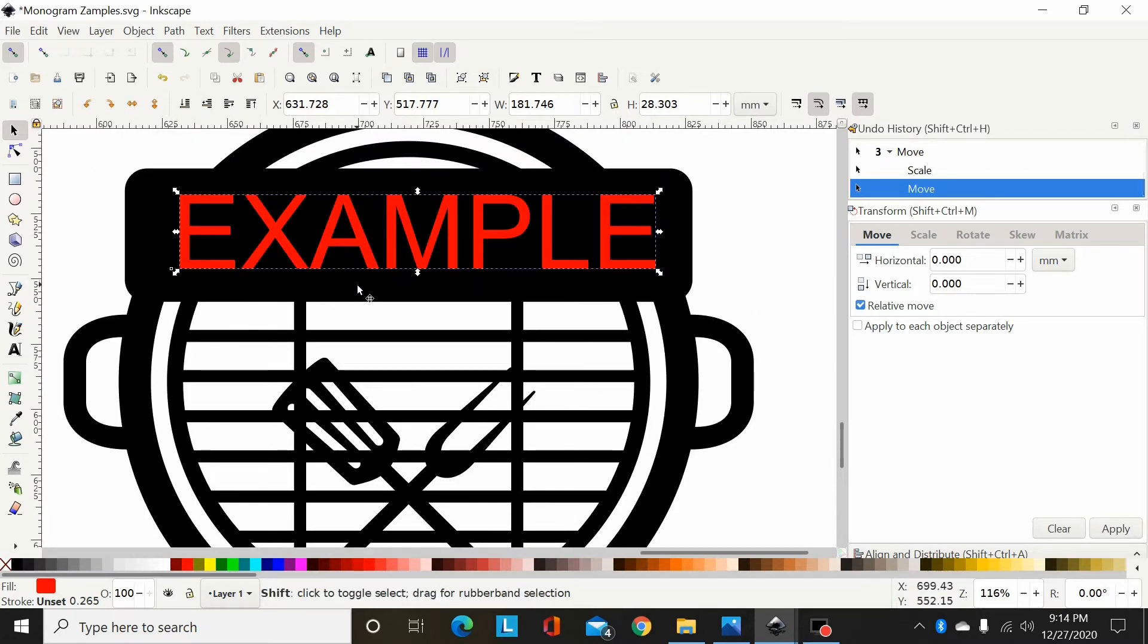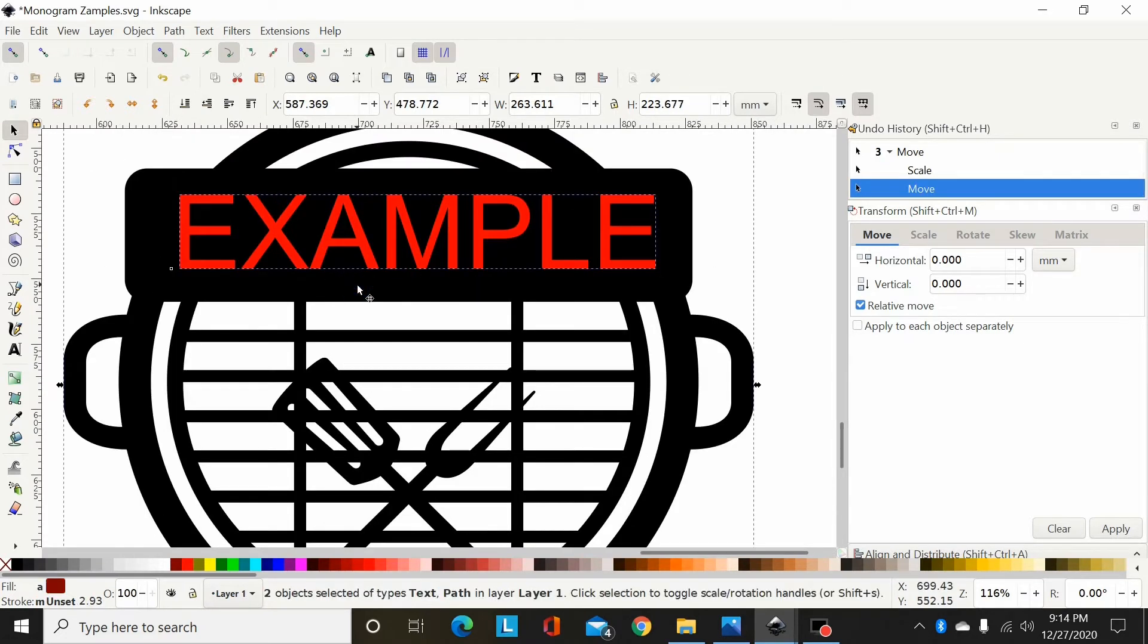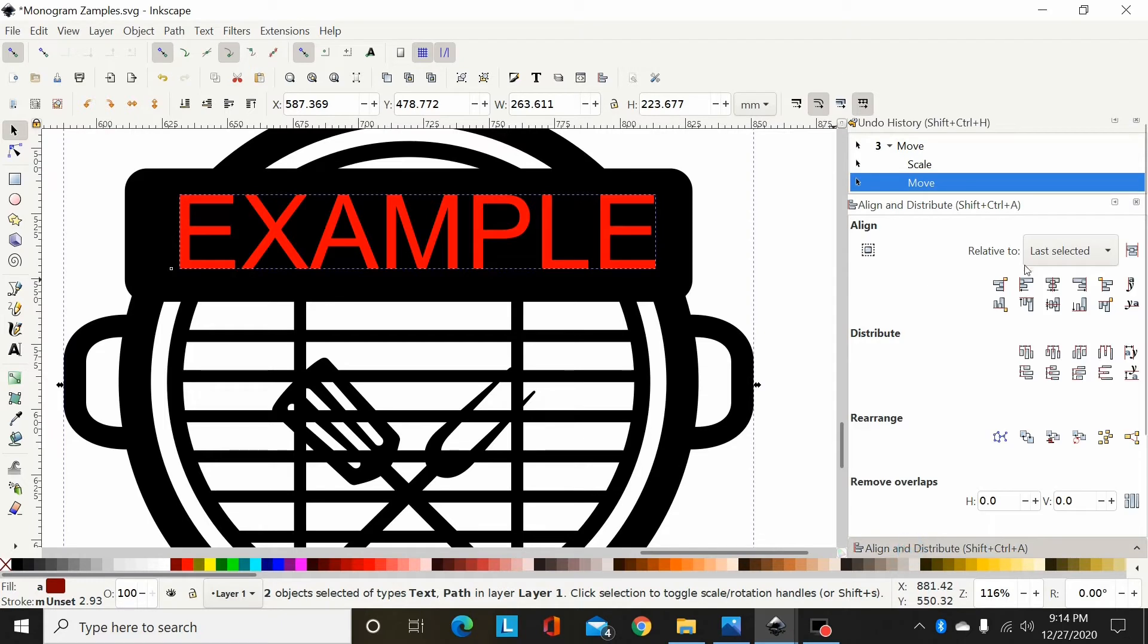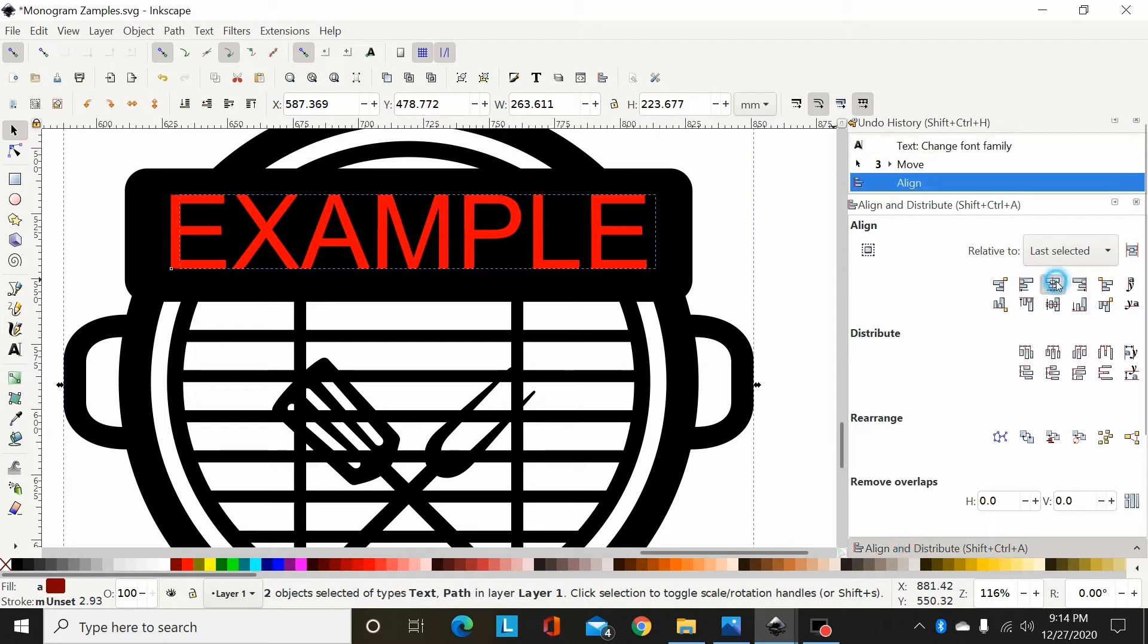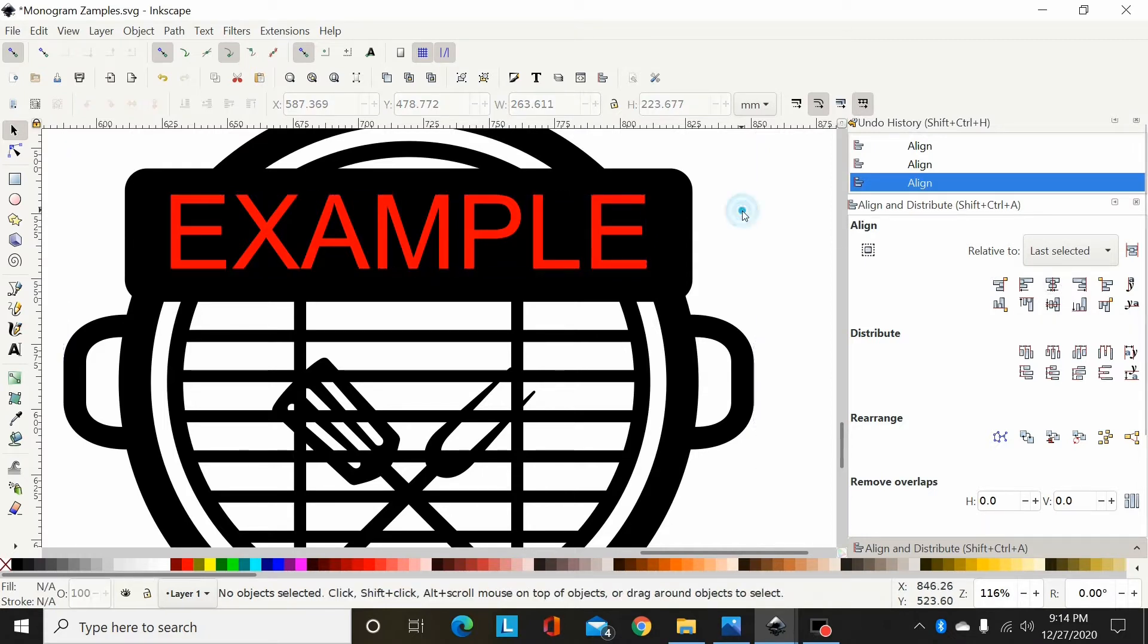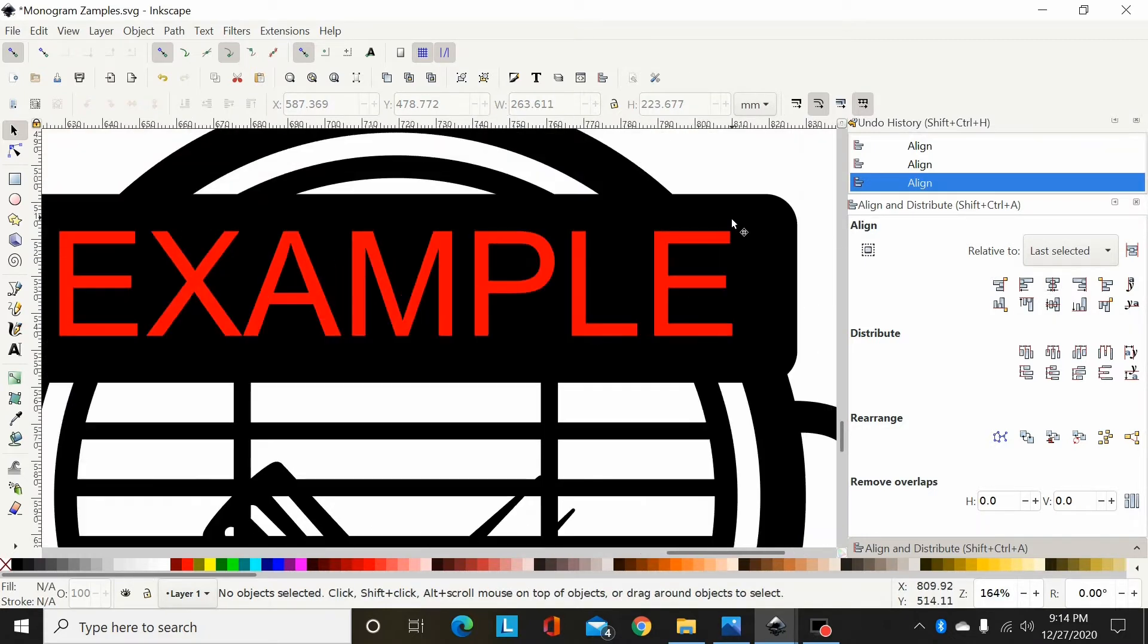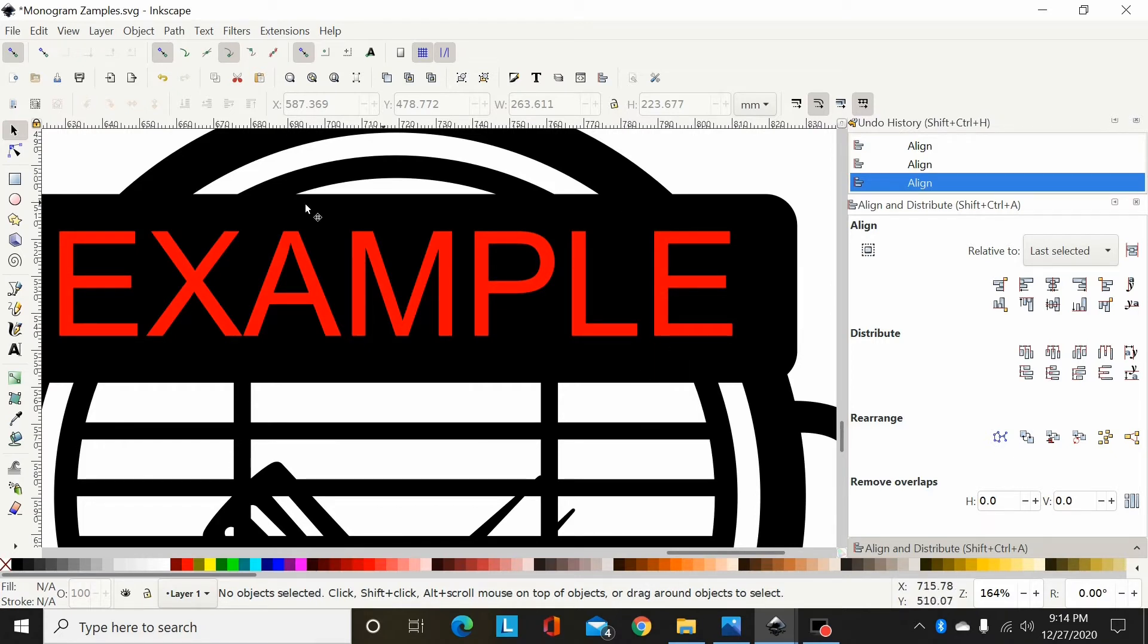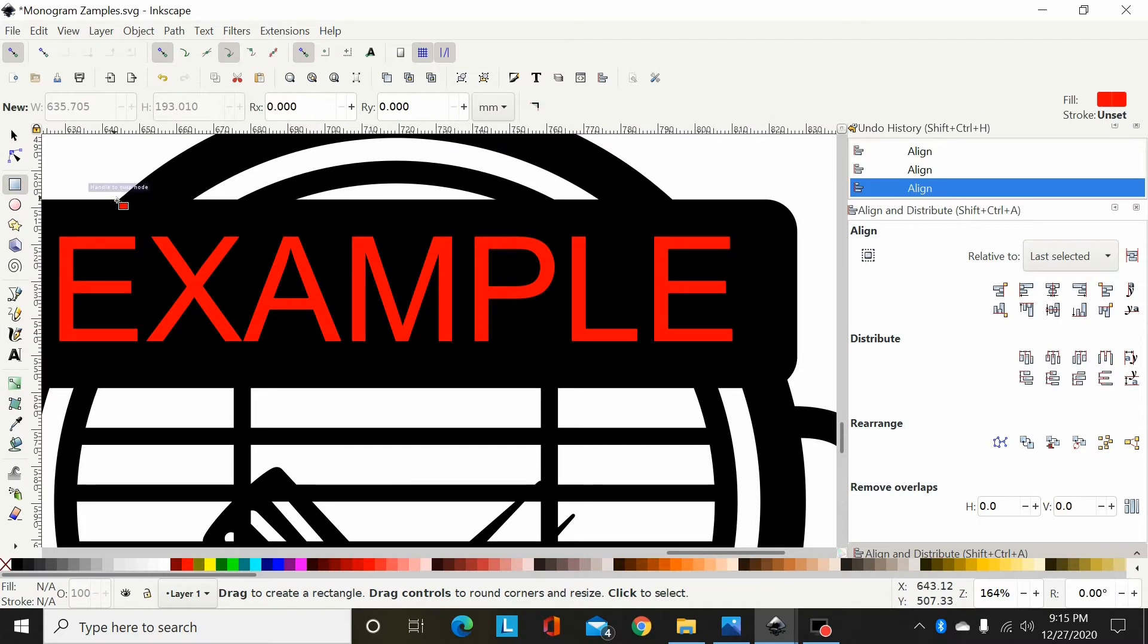Then I can select my monogram and use align and distribute. I can center it up that way on the vertical, and then if I want to center it horizontally on this piece here...